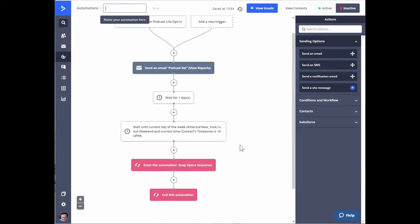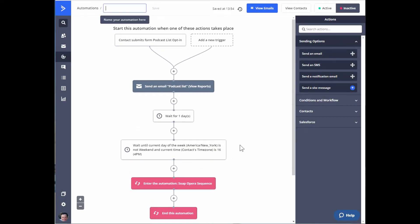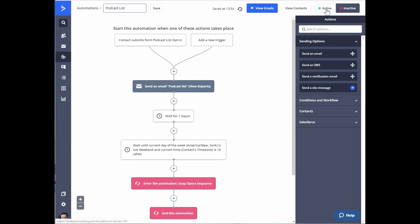It's really that simple. That's all you have to do to send someone who opts into your email list whatever you're offering in exchange for their email. That's how I do it for a simple PDF opt-in. I'm going to name this automation the podcast list and make it active so it will work.